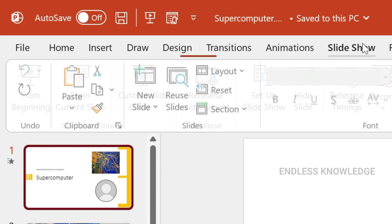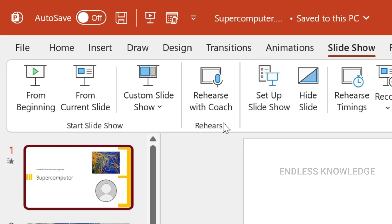First of all, go to the Slideshow tab, then the Rehearse group. You will find Rehearse with Coach, also called Presenter Coach or Speaker Coach.